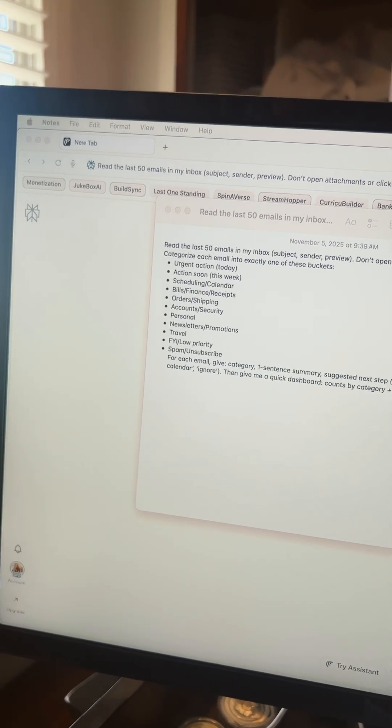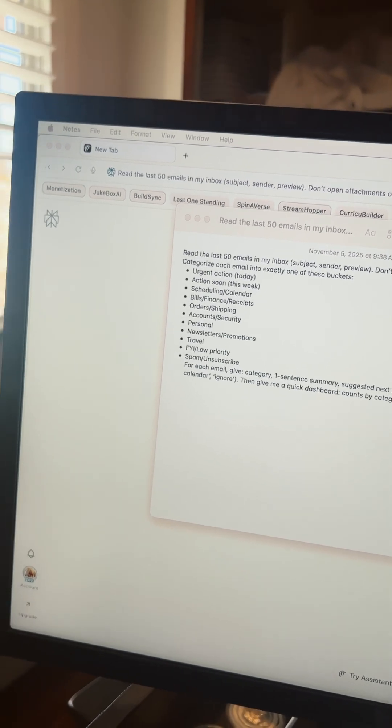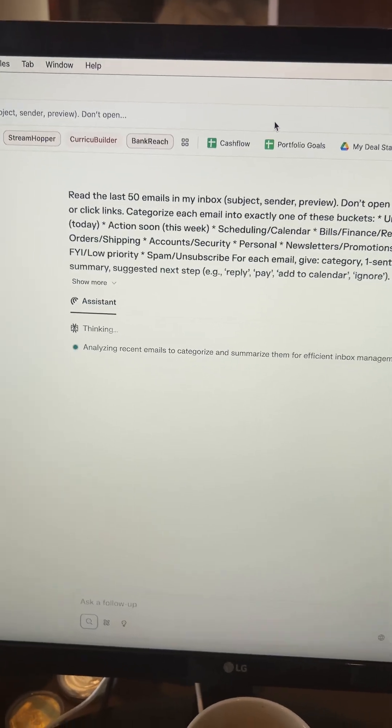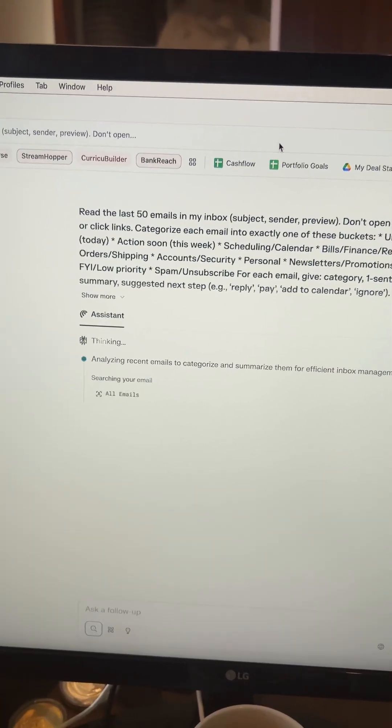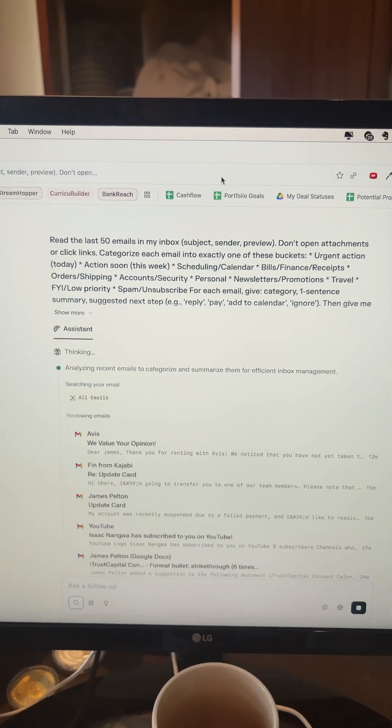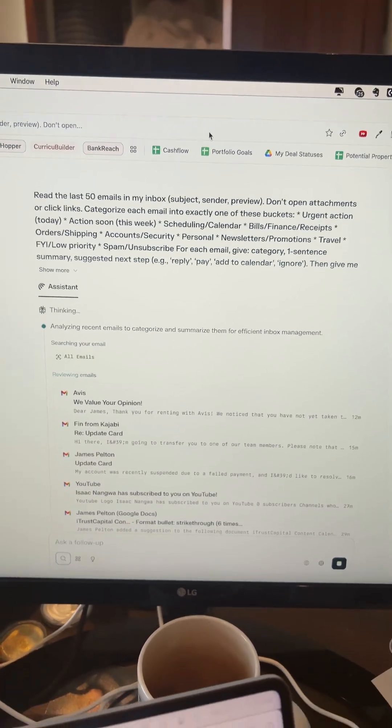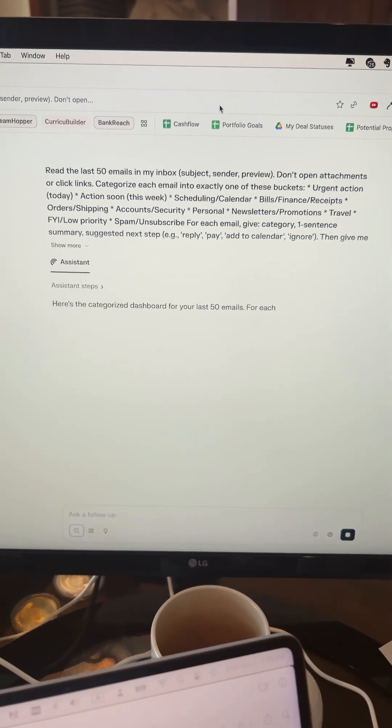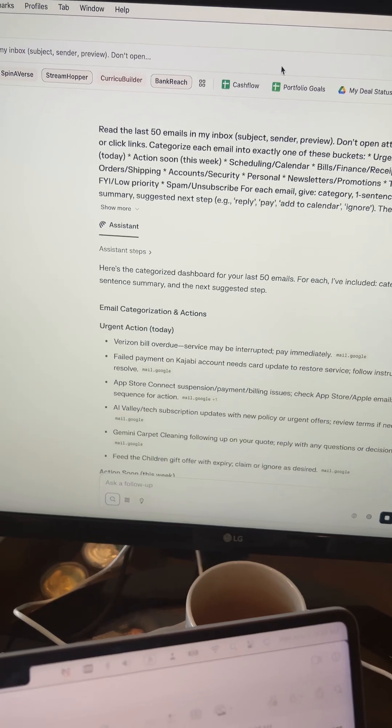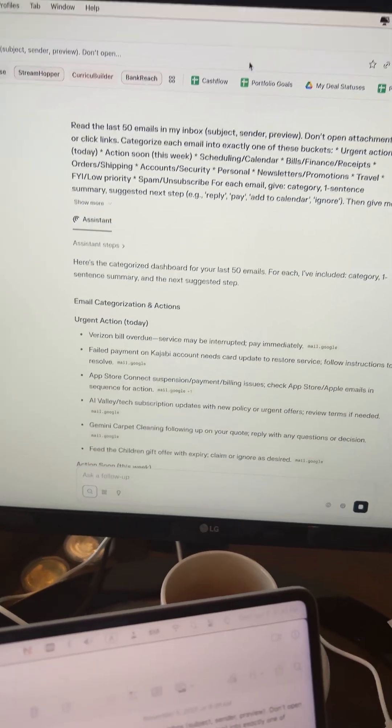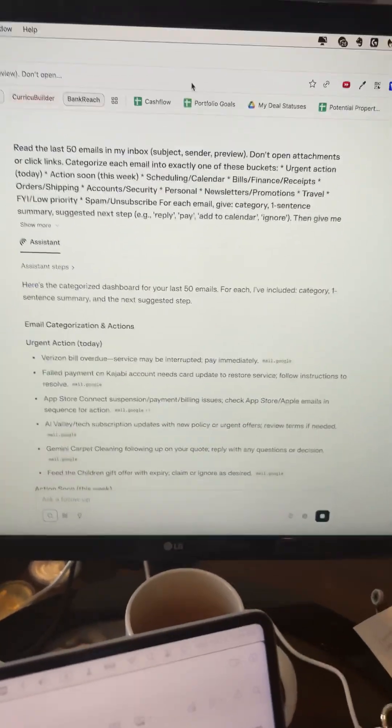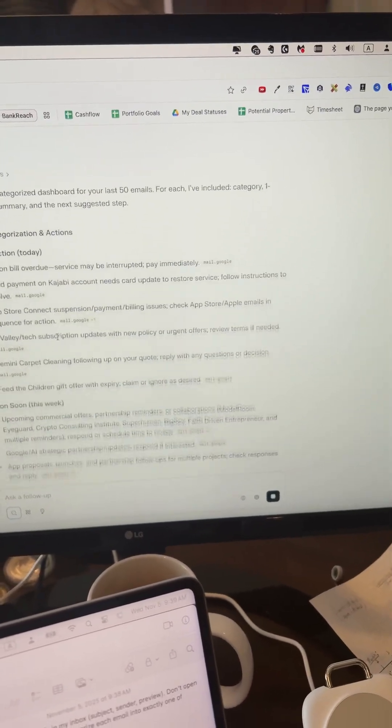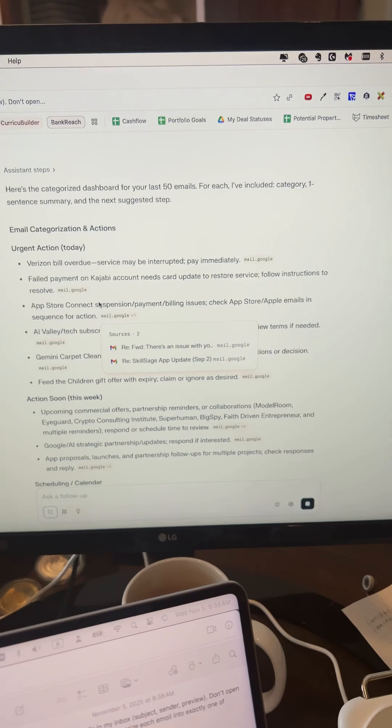So I'm going to go ahead and just put this into the URL bar. So I put this in there and Perplexity gets to work. Again, it's connected. It's in the web browser. It's connected to my email. So it's reviewing email. And then here it goes. It's already started to categorize them for the last 50 emails.